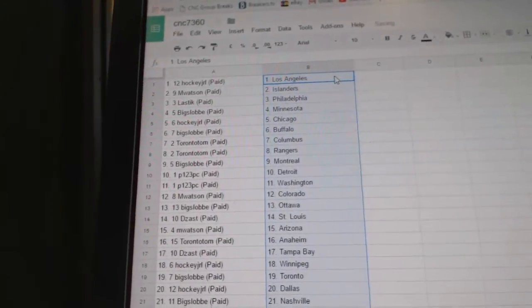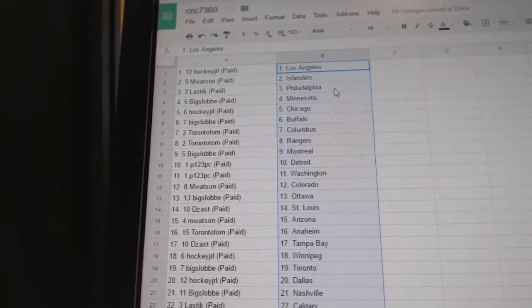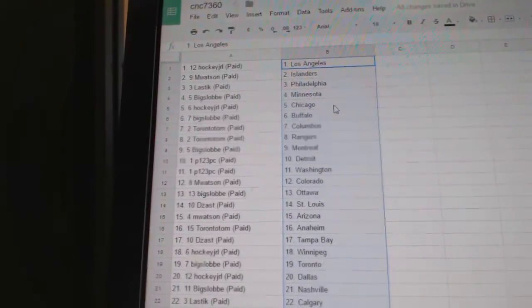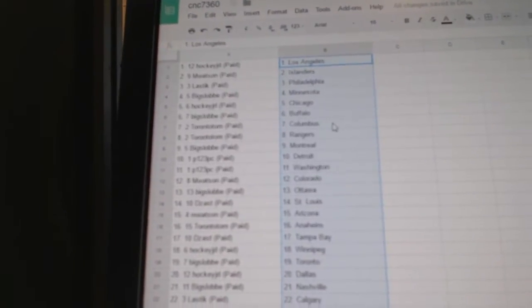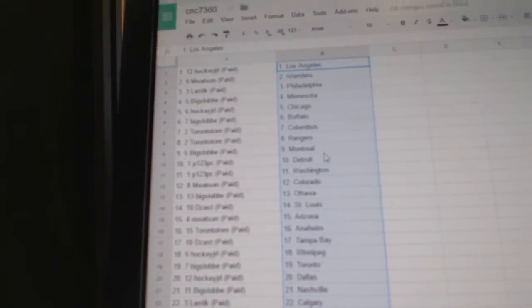Hockey JRL has LA, and Watson has the Islanders. Lastick has Philly, Big Slob Minnesota, Hockey JRL Chicago, Big Slob Buffalo. Toronto Tom, Columbus and the Rangers. Big Slob, Montreal.